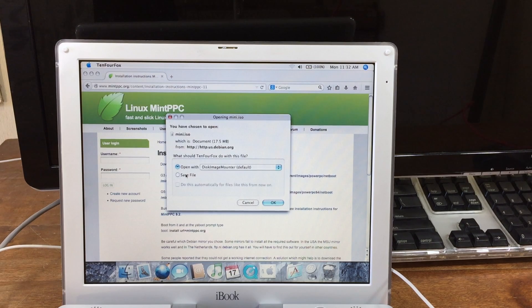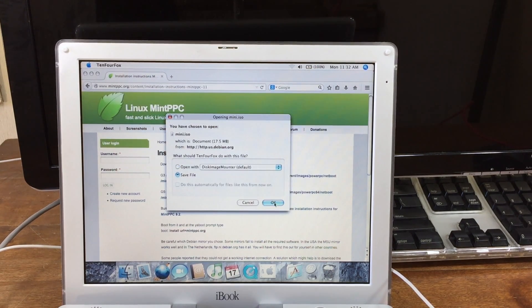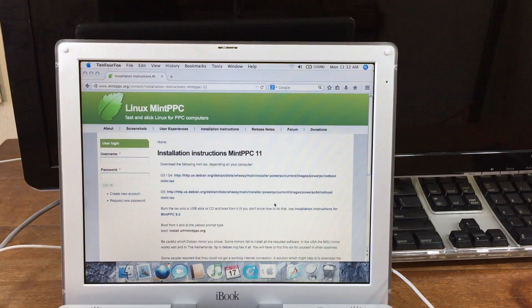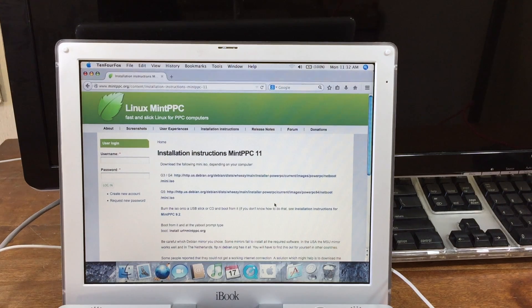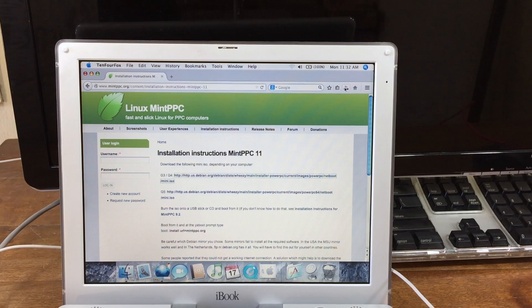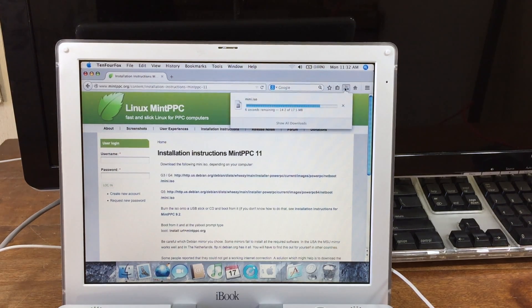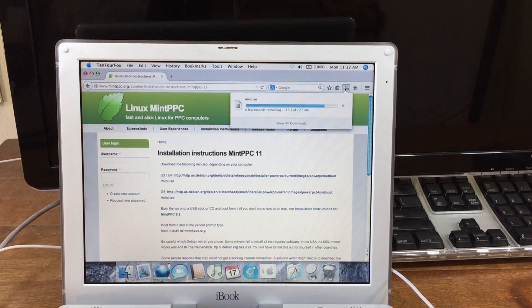And then just download the installer. It's a really small file because the files are actually downloaded while you're installing it. So the actual installer you have to put on a CD is very small.